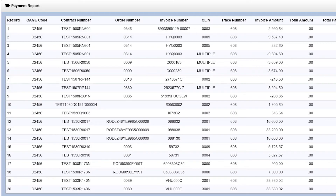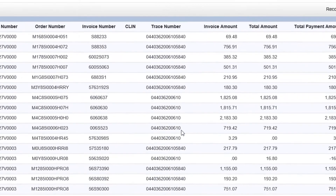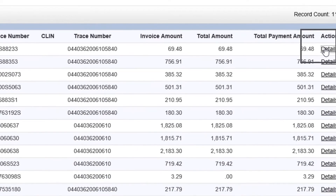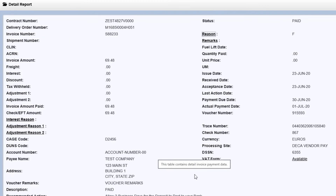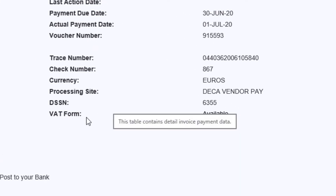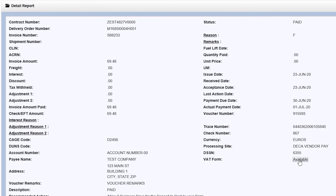Once the search results are displayed, find the applicable record and click the Details link on the far right side to open the Detail Report. On the Detail Report, the field VAT Form is on the bottom right. Click the link labeled Available. This will open the completed VAT Form for the payment.